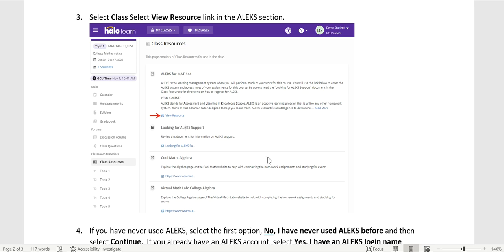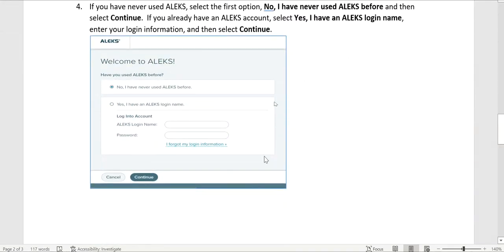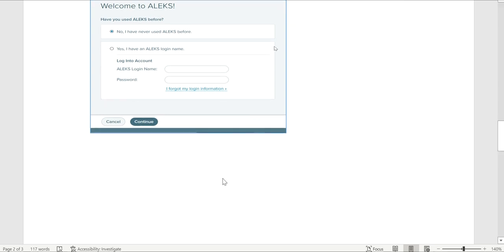After you click view resource, it should open up a page that looks similar to this. This is going to be where you log into your account if you have an ALEKS account, or you set up a new account. Only log in if you've had an ALEKS account at GCU before. Otherwise, select 'No, I have never used ALEKS before.' Selecting that option will let you create a new account. The new account will use your GCU credentials and it will link to our course. So you want to select 'No, I have never used ALEKS before' and hit continue.